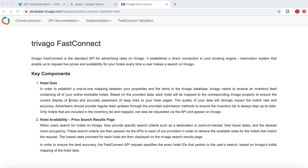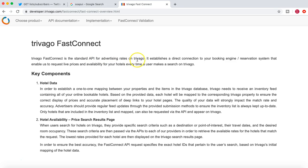So what they do is all these aggregator websites like Trivago or airline aggregator websites like MakeMyTrip and Skyscanner, what they do is they provide a standard API. So Trivago Fast Connect is a standard API for advertising rates on Trivago.